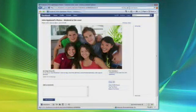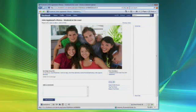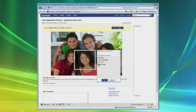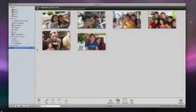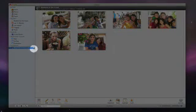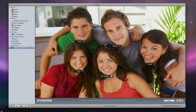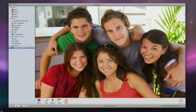Now suppose my friend Lisa checks out this photo on her PC and notices that her friend Zoe doesn't have a name tag. That's because Zoe hasn't been named in iPhoto. But Lisa can quickly add her name in Facebook. The next time iPhoto syncs with Facebook, Zoe's name will be added to her face in my library. I can then confirm her name to add her snapshot to my corkboard.